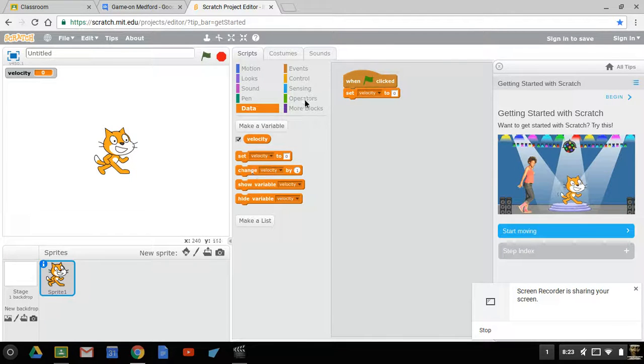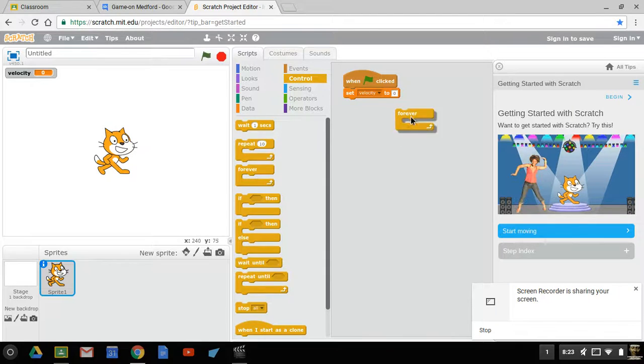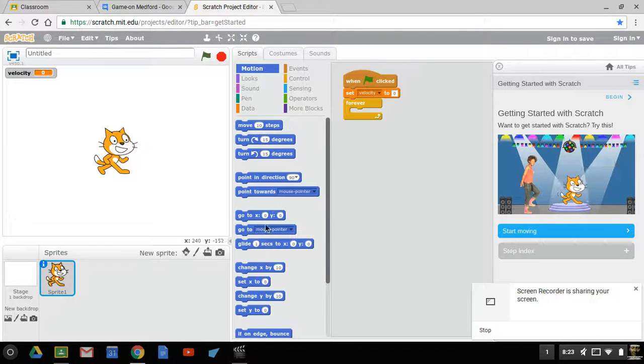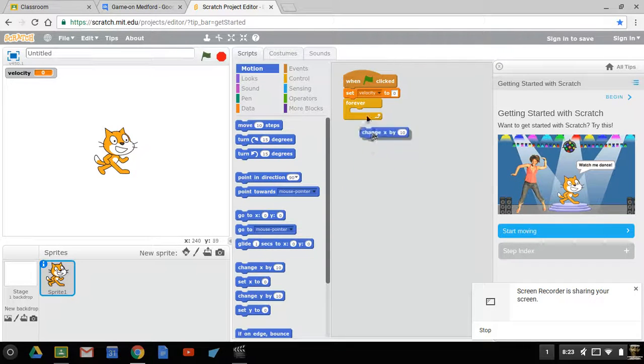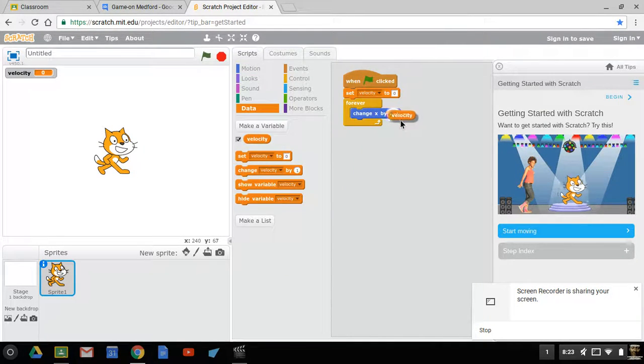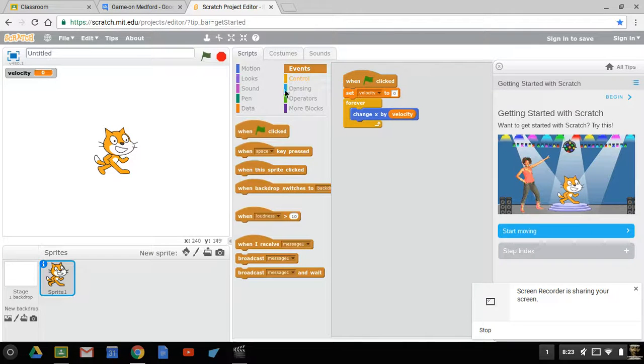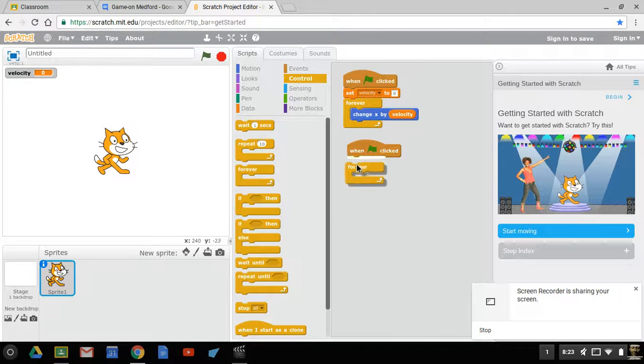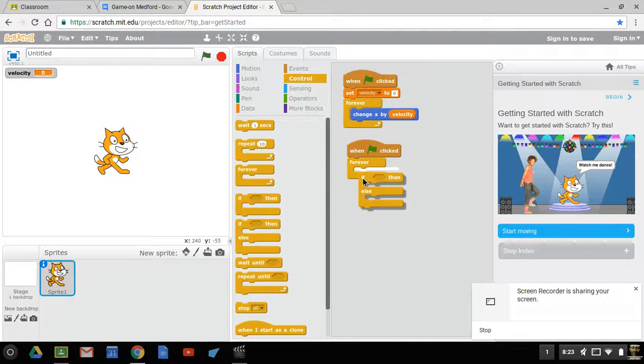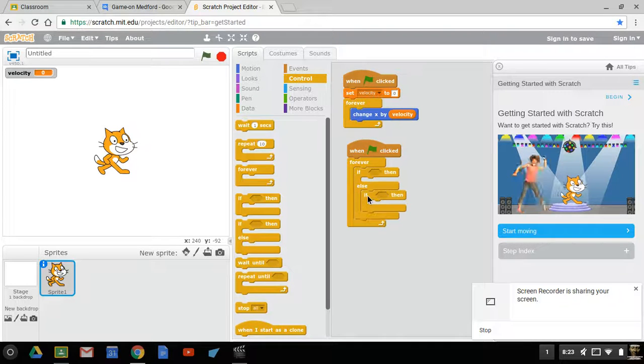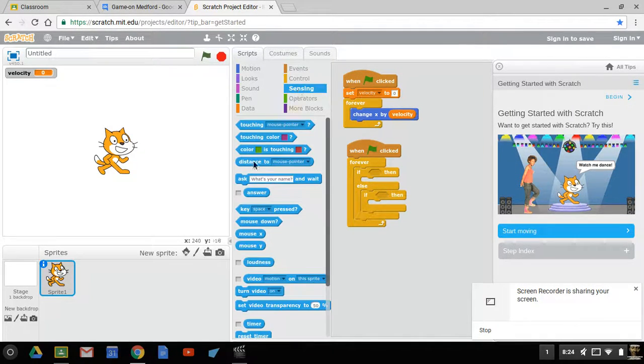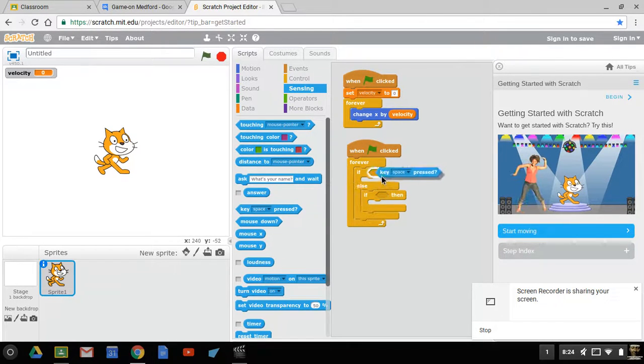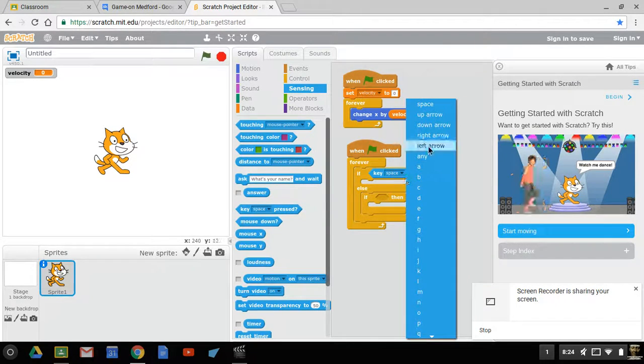And we are going to control forever, change X right here by velocity. Alright, maybe one here. When we start, forever, if-then-else, if-then, and that makes our tree. Okay, so if our key pressed is right arrow...